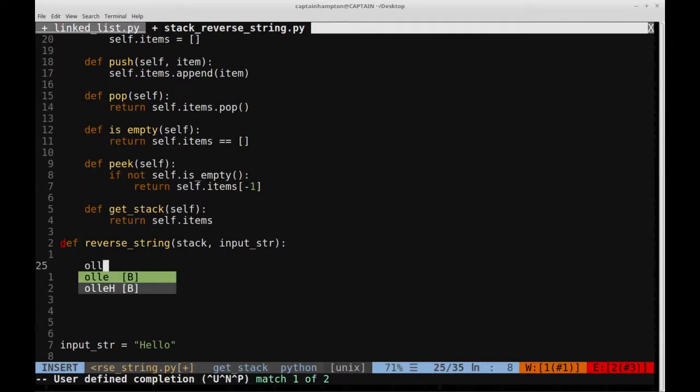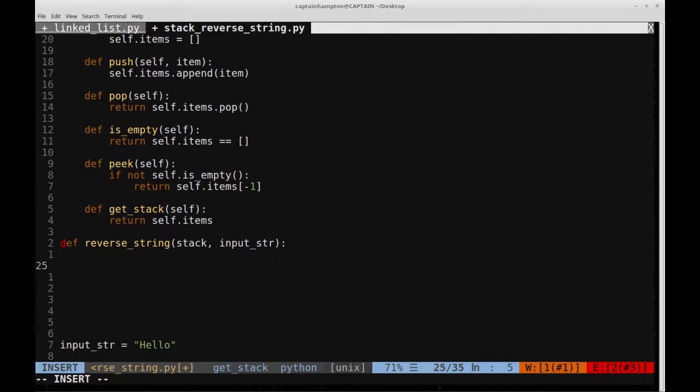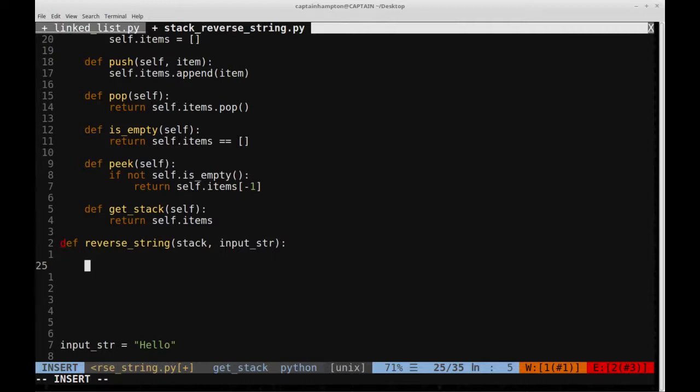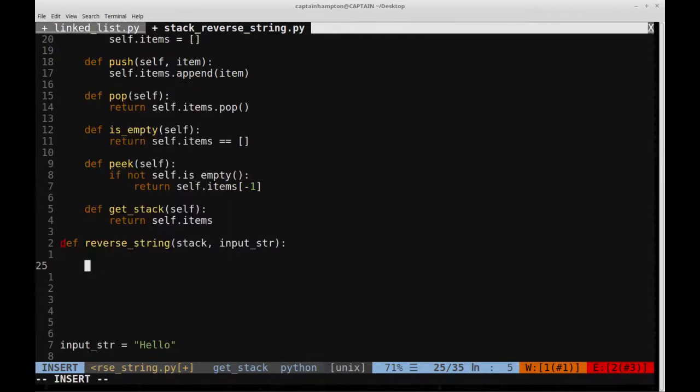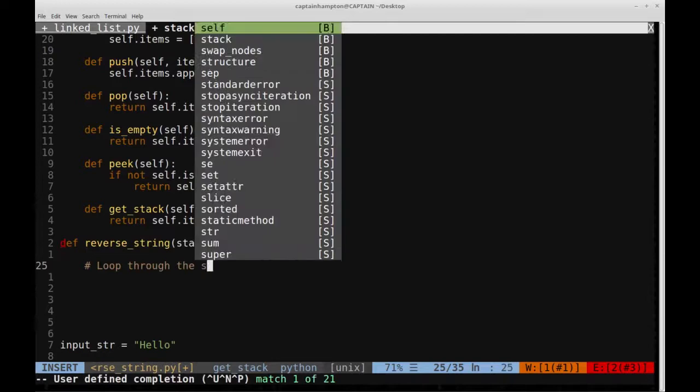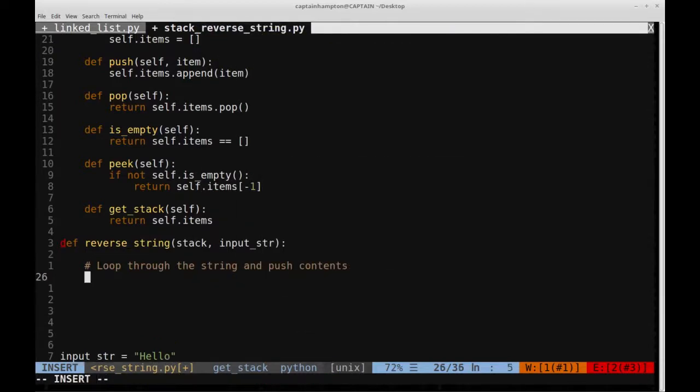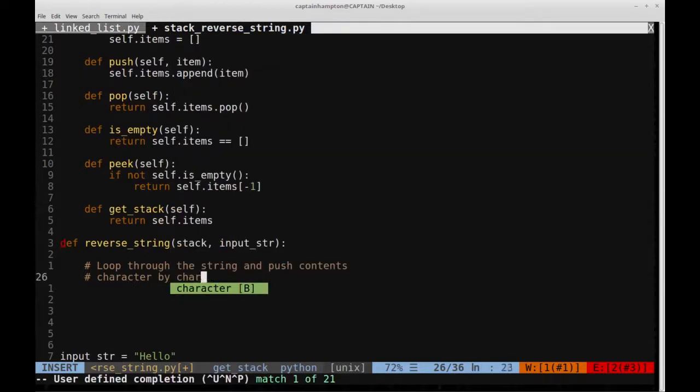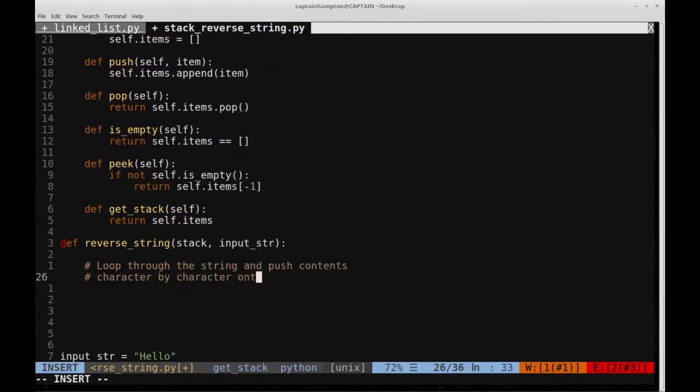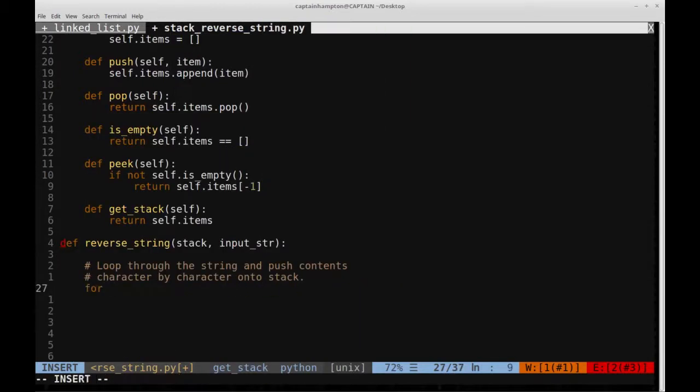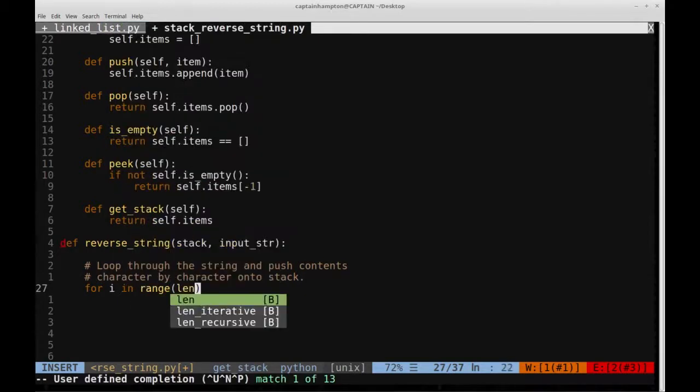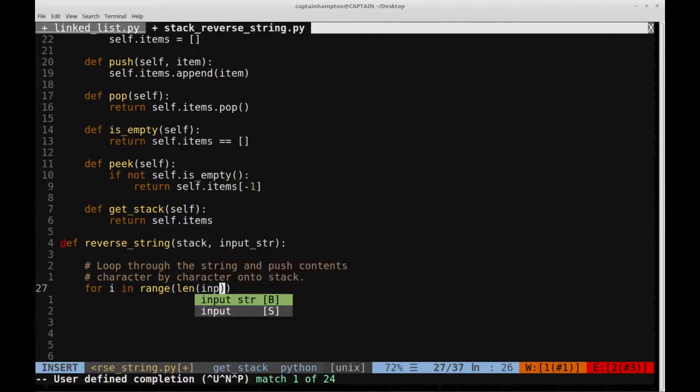So that's the general idea of what we're going to do in this video. So it's quite straightforward to accomplish. The first thing that we need to do is loop through the string and push contents character by character onto stack. So basically, we just say for, let's say, i in range of length of the input string.